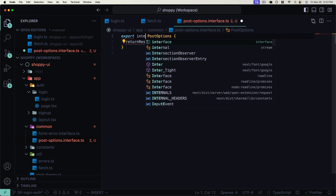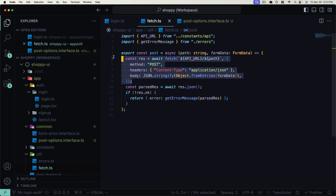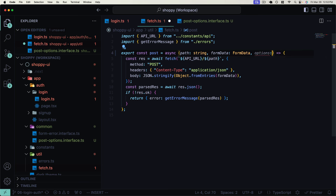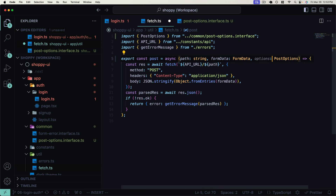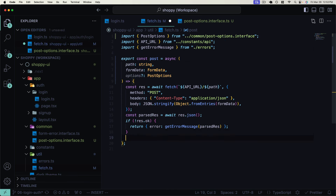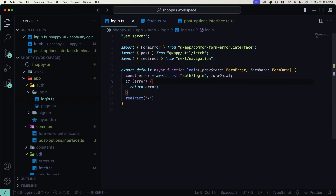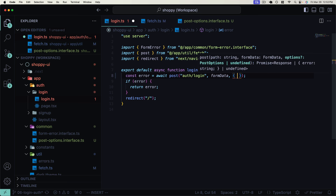In our common folder, I'm going to create a postOptions dot interface. I'll export an interface called PostOptions, and add a new parameter called returnRes, which is a boolean. This returnRes parameter is going to be supplied by callers if they want to get the raw response returned from this method. Let's add this postOptions parameter of type PostOptions — it's optional because we don't need to always supply it. We can now check if options.returnRes is passed, and return that raw response after still parsing for an error.